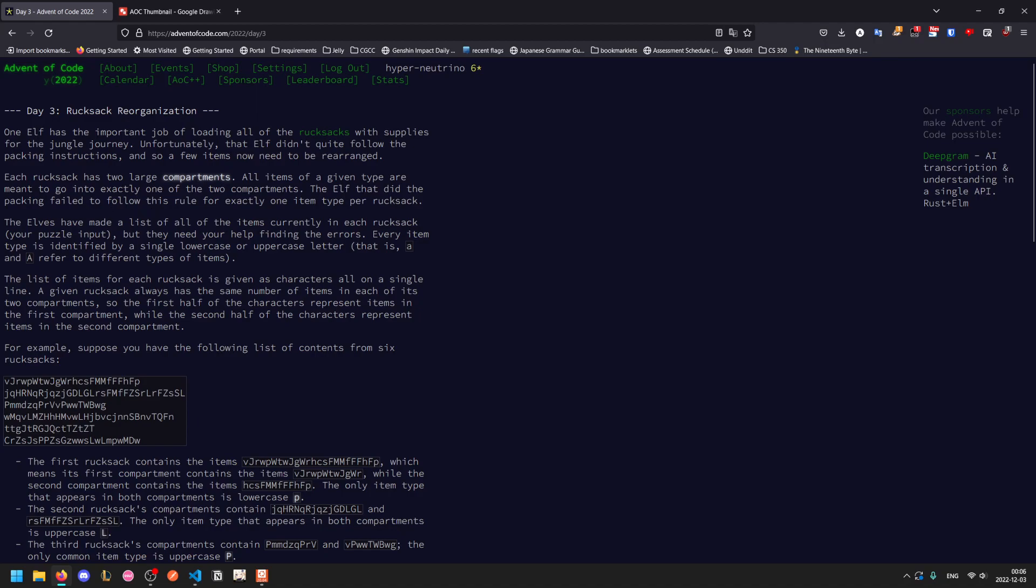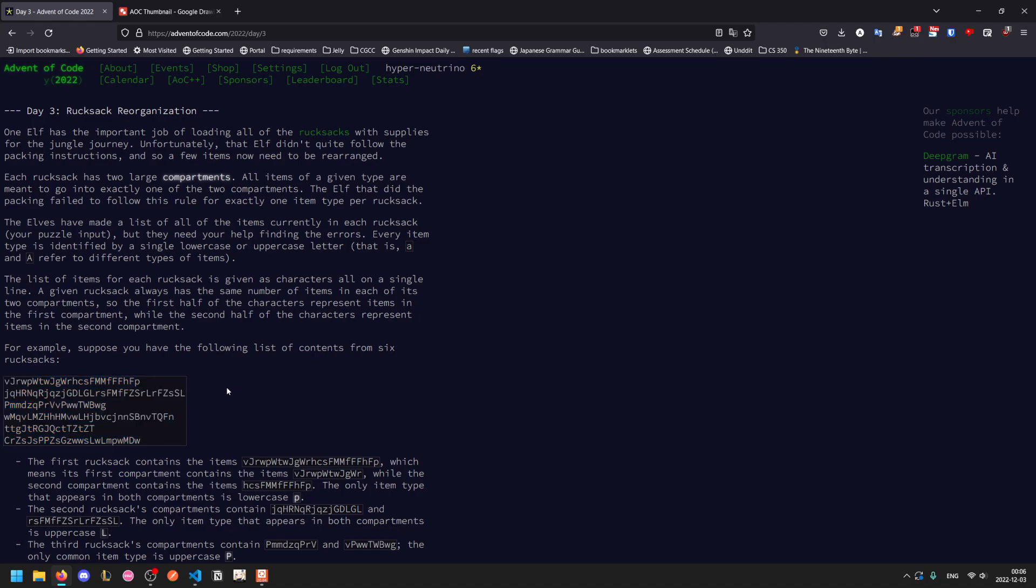There's a list of all the items currently in each rucksack, which is the input. This needs your help finding the errors. Each item type is a single letter and uppercase is different from lowercase.